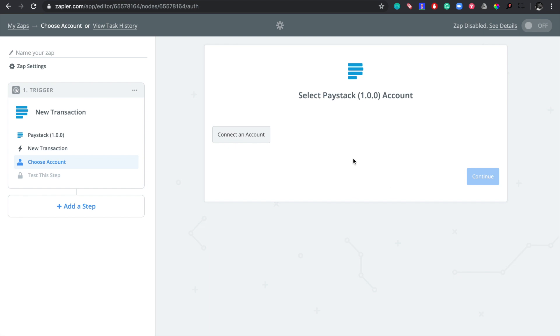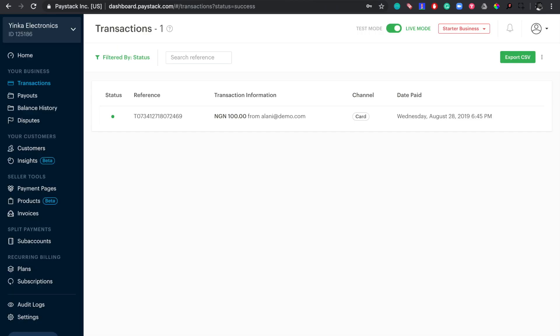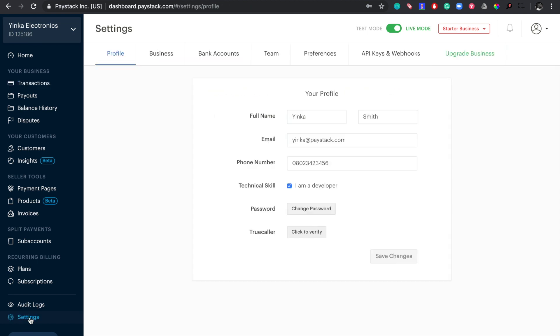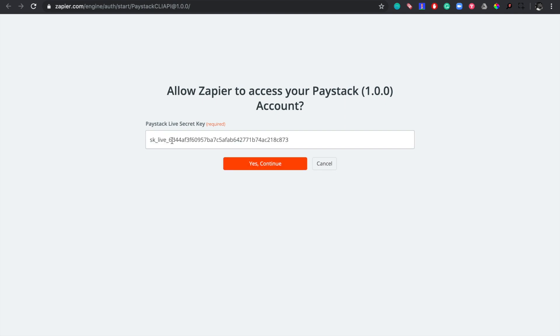At this step we're supposed to connect a Paystack account to this integration. So we click on 'Connect an Account' and when you do, it asks for a Paystack live secret key. To get this we need to go to the Paystack dashboard. In the dashboard, go to Settings, then API Keys and Webhooks, and copy the live secret key. Then go back to Zapier, paste the live secret key, and click on 'Yes, Continue.'